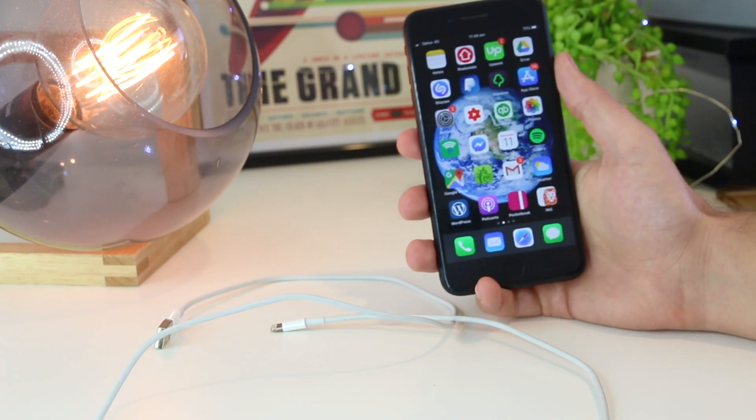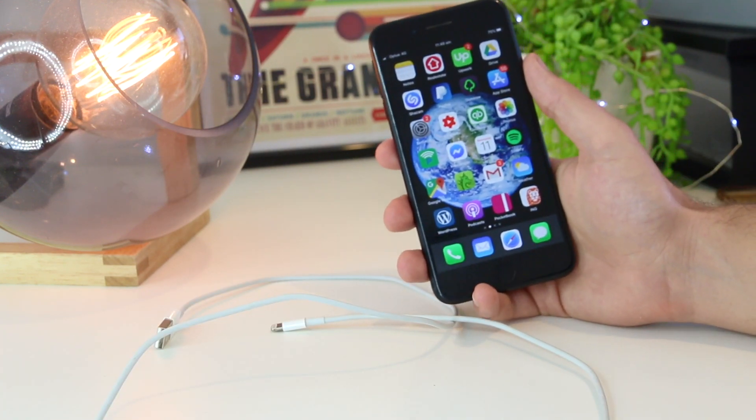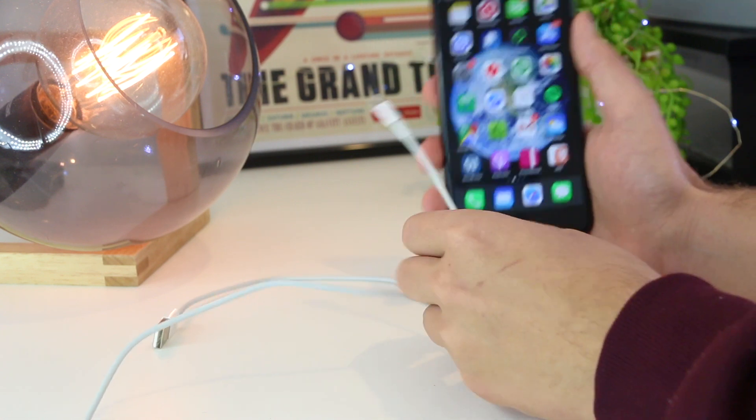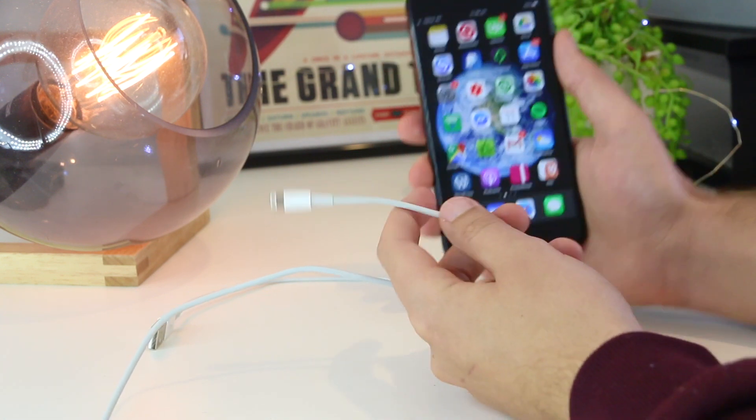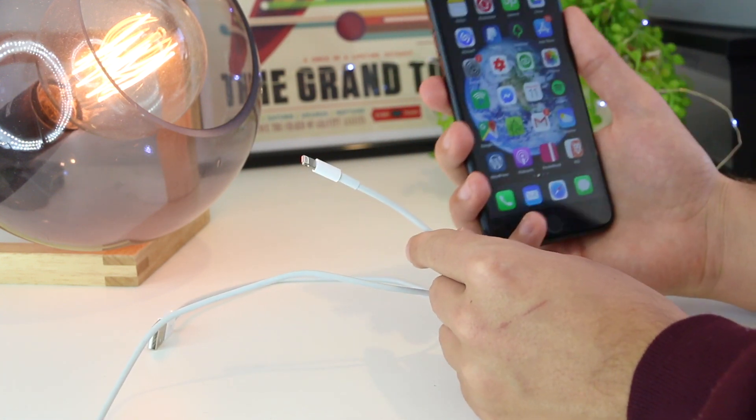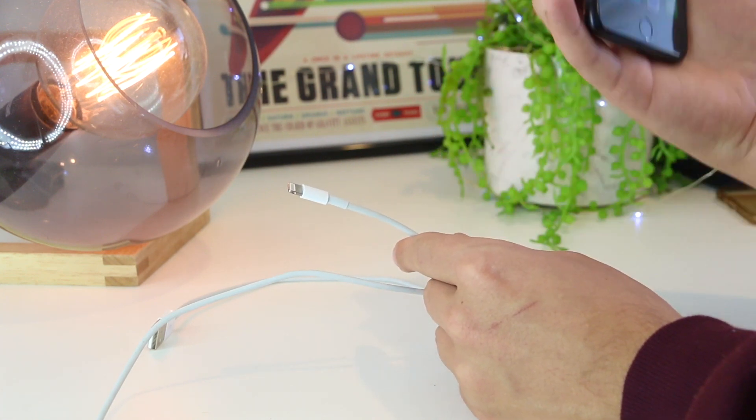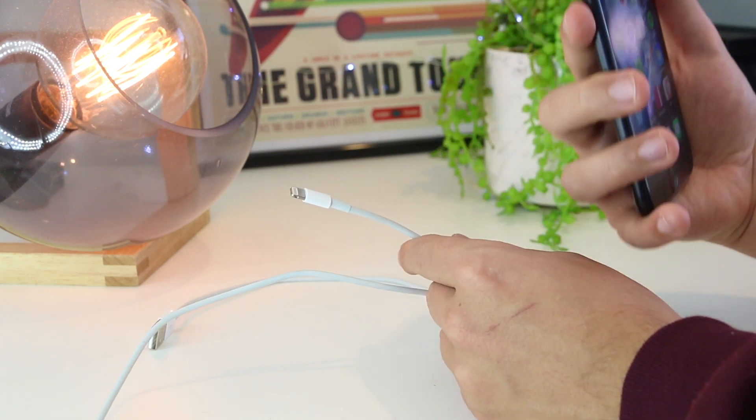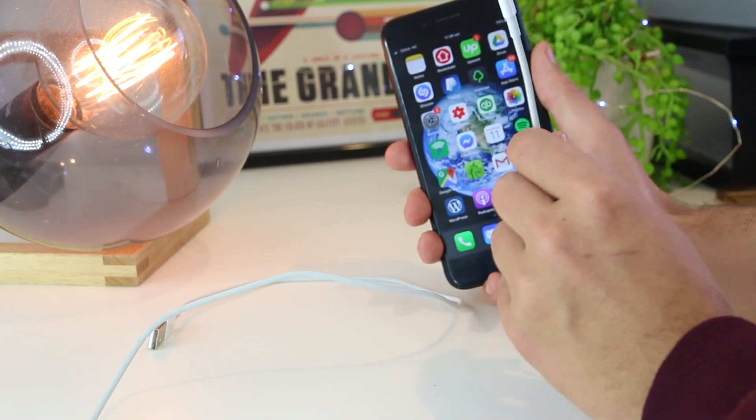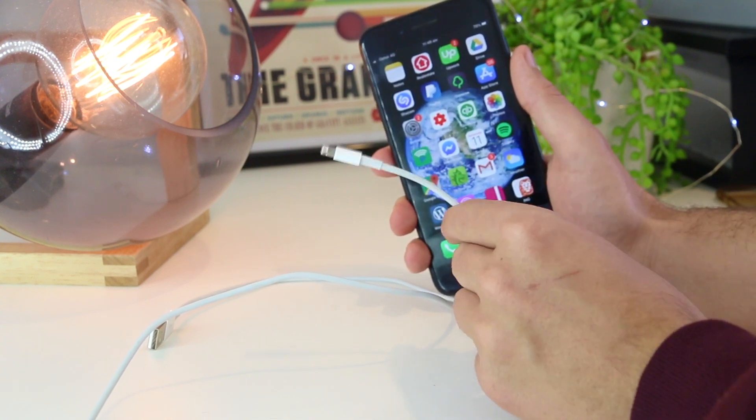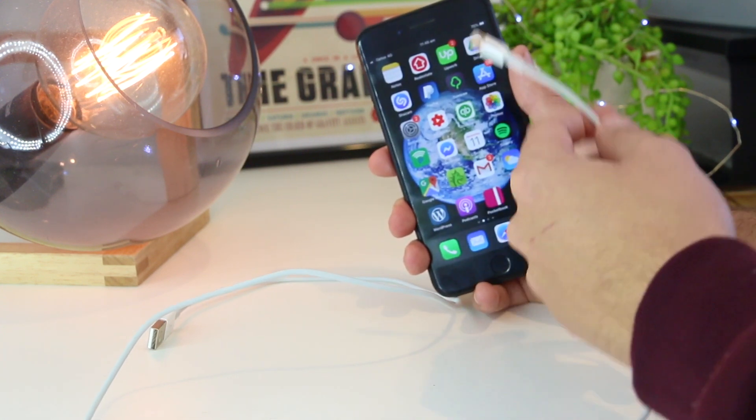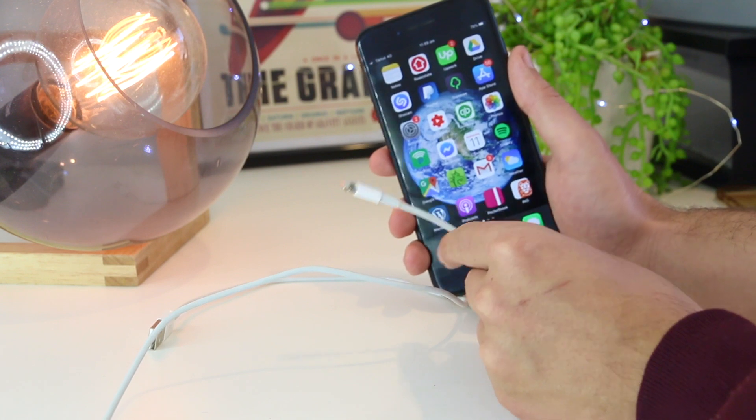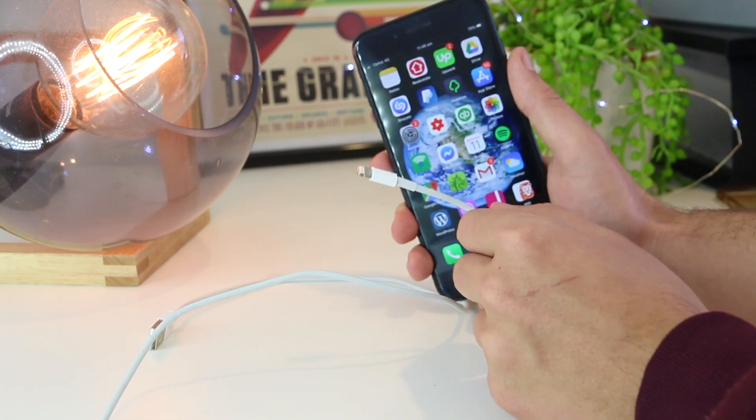Okay guys, just before I get stuck into the solutions and fixes, one thing I'll note is that if you are using a cheap cable that maybe you purchased for a couple of dollars from eBay or maybe a petrol station, this actually may be the cause as to why it is not supported, as it actually isn't MFI certified, which means made for iPhone.